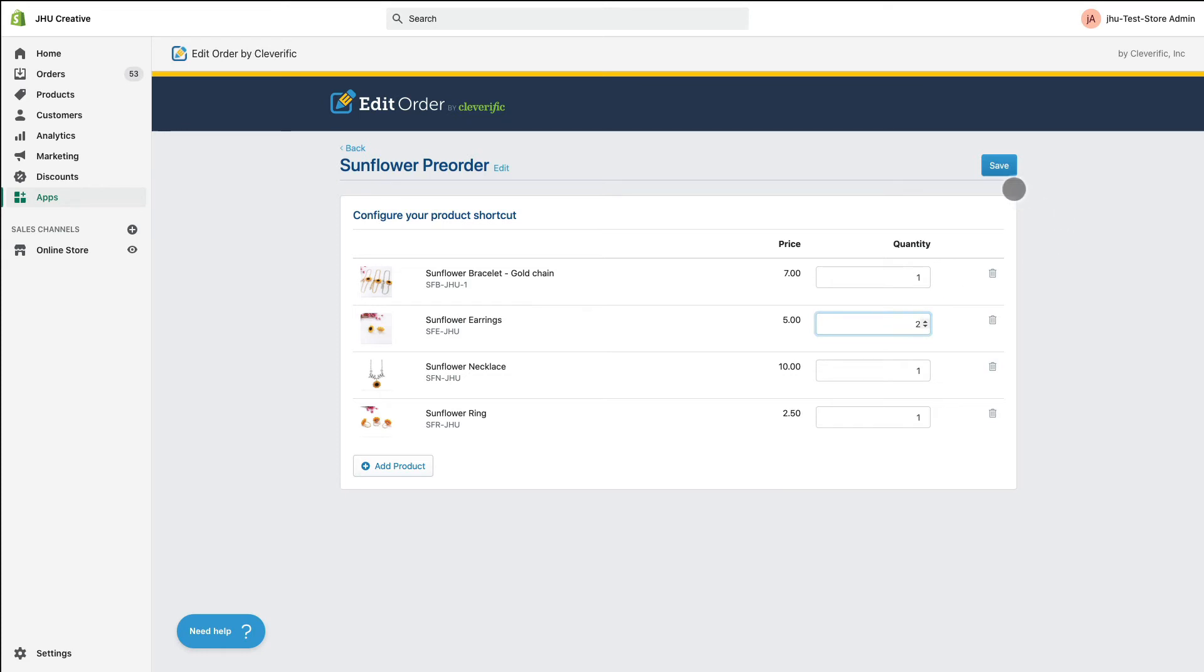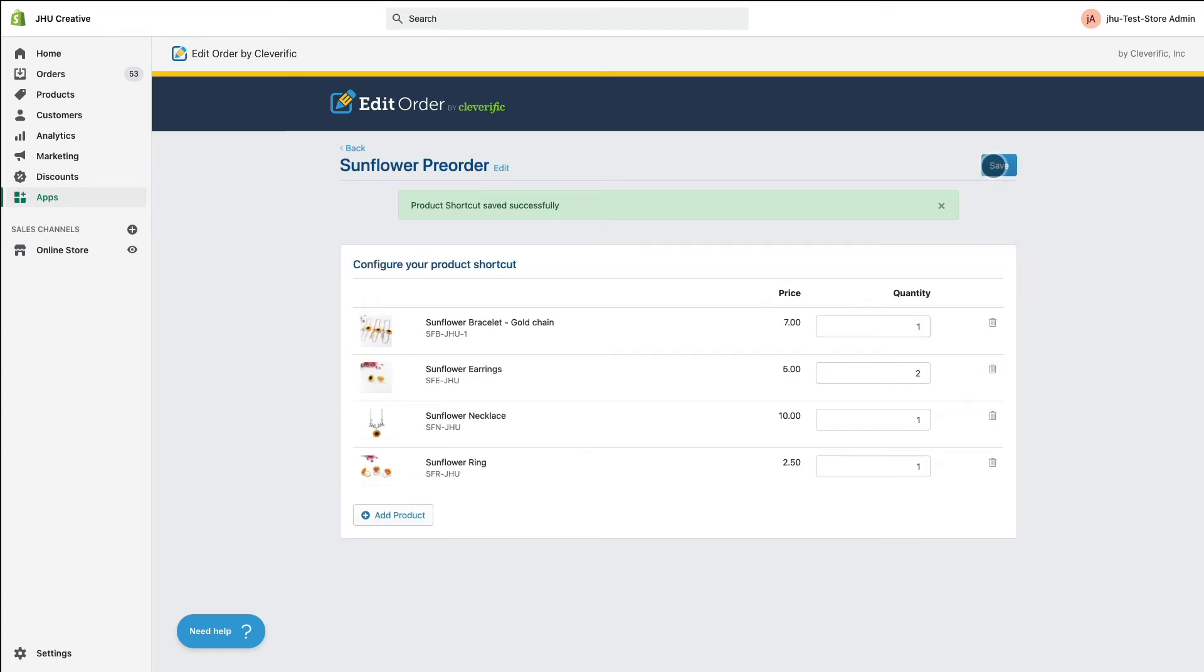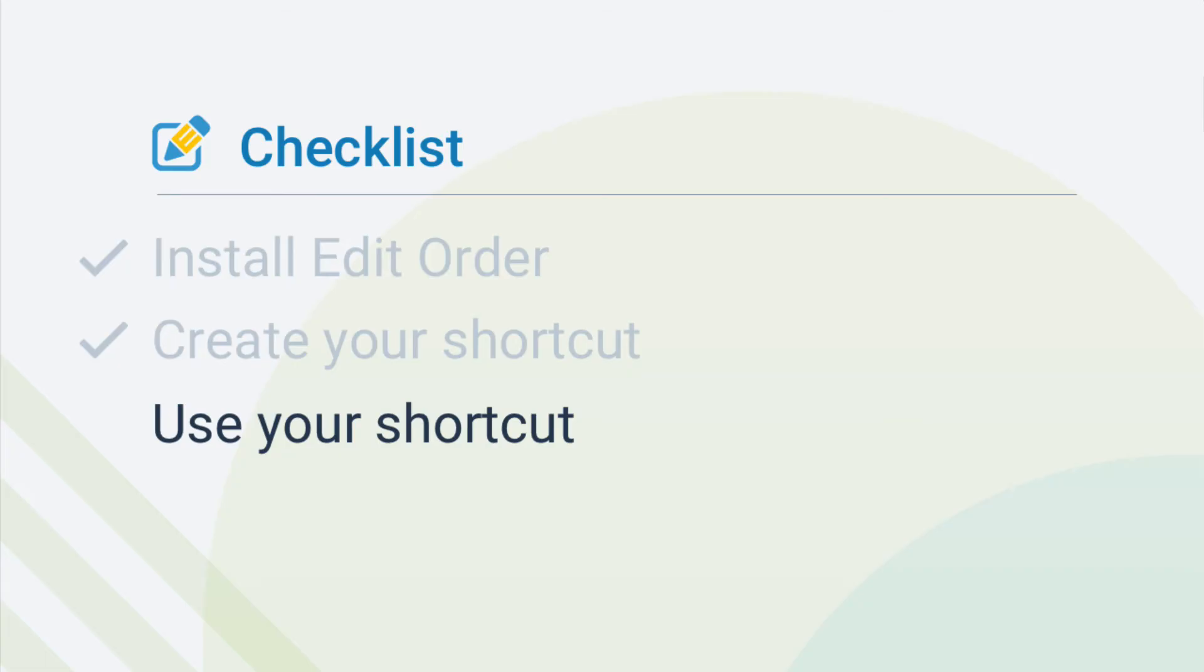Once you're finished, click Save and a message will appear to tell you that your shortcut has been successfully created. Congratulations, you created your first shortcut.